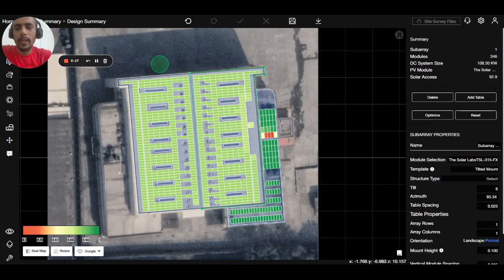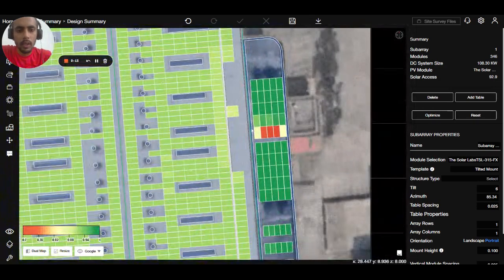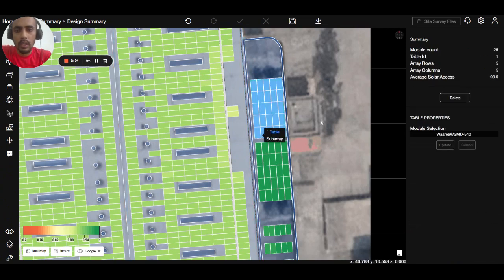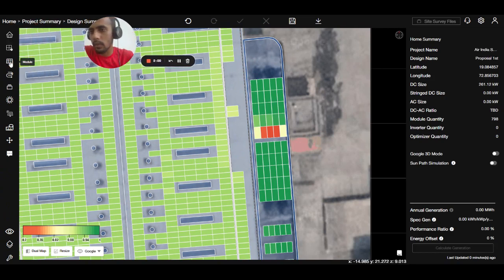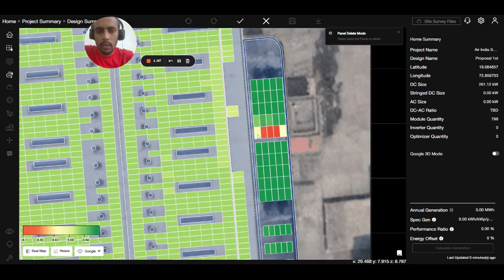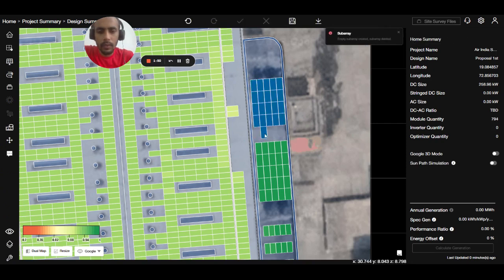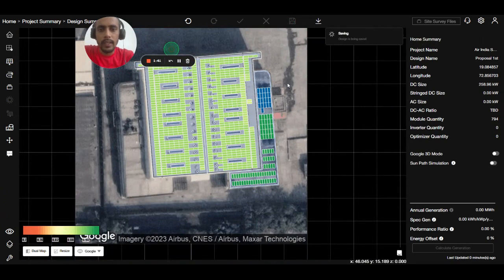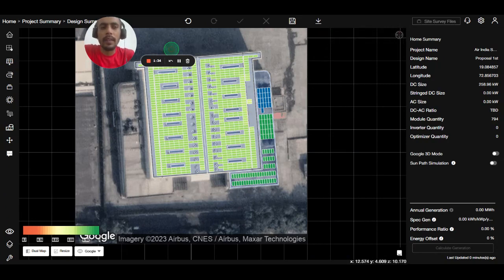Now you can see the solar axis is managed on both roofs. There are four panels which are still disturbing, so we will go to module delete mode, select those modules one by one, and delete them. After that, we save the design. Our panels are now categorized using the solar axis, and we have removed panels with very low irradiance values.